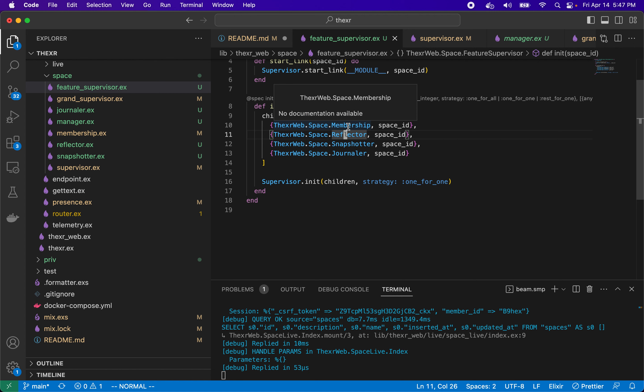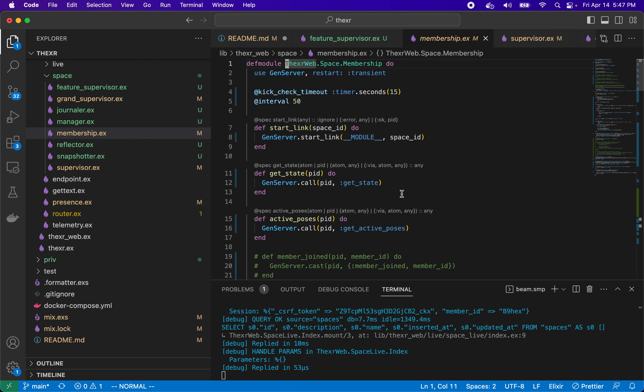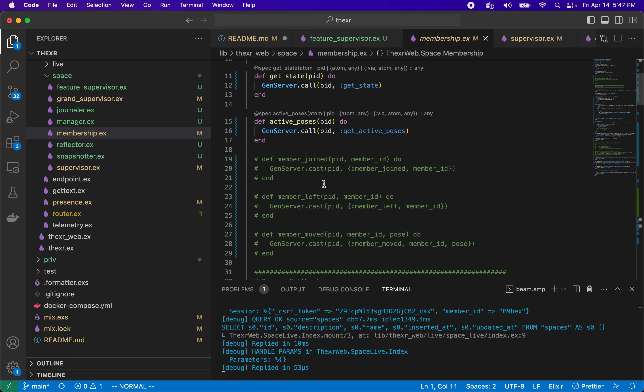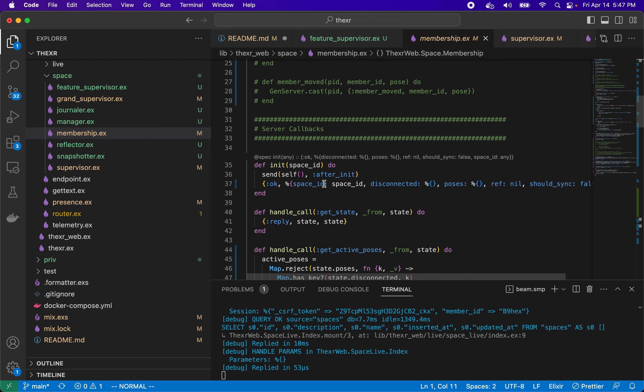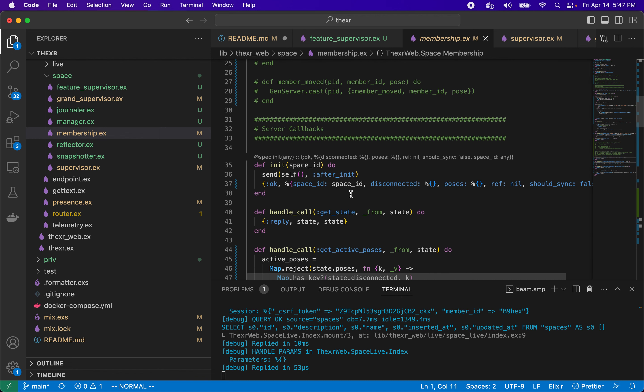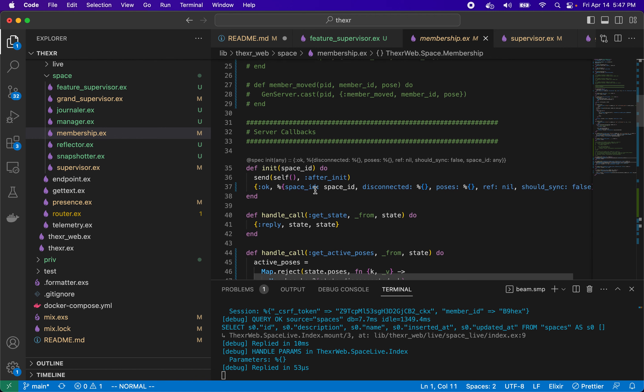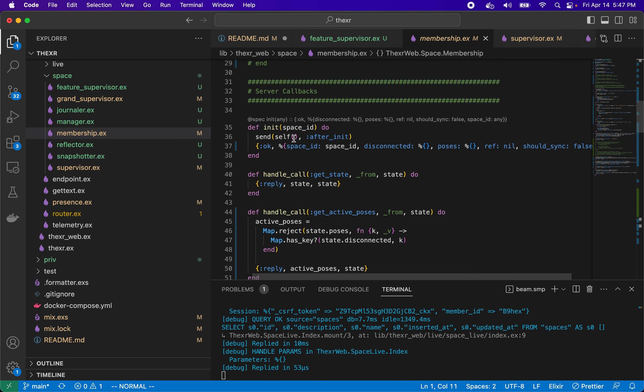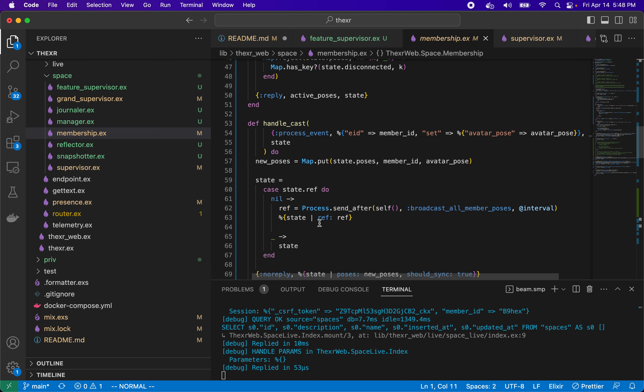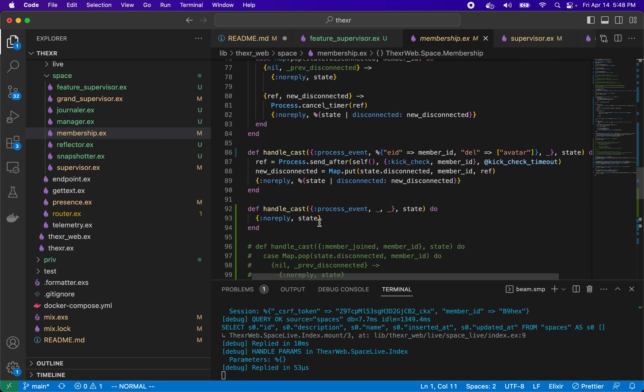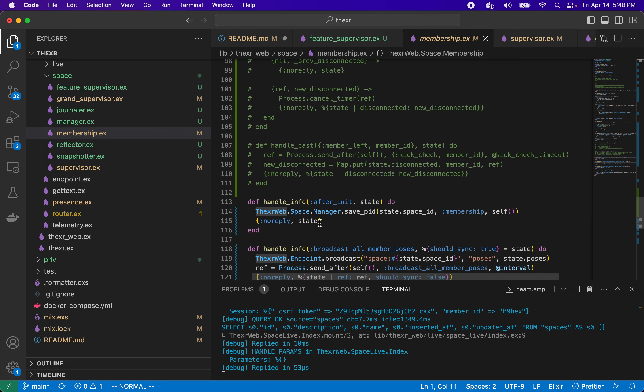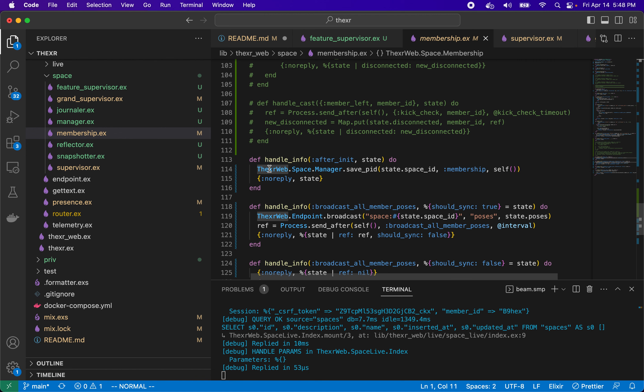So what do they do when they start up? Let's take a look at membership, which is about everyone's position. Membership, when it starts up, it will send the space ID over into the init callback and then it will track certain details that we need to know for membership, such as who's disconnecting, what are your poses, a sort of timer event in order to broadcast on a set interval.